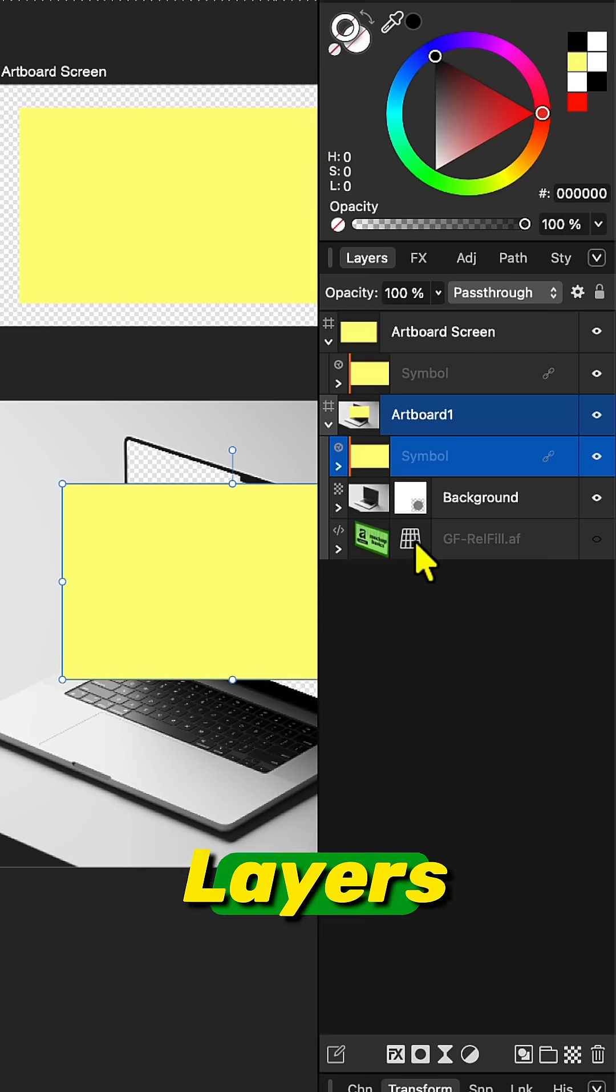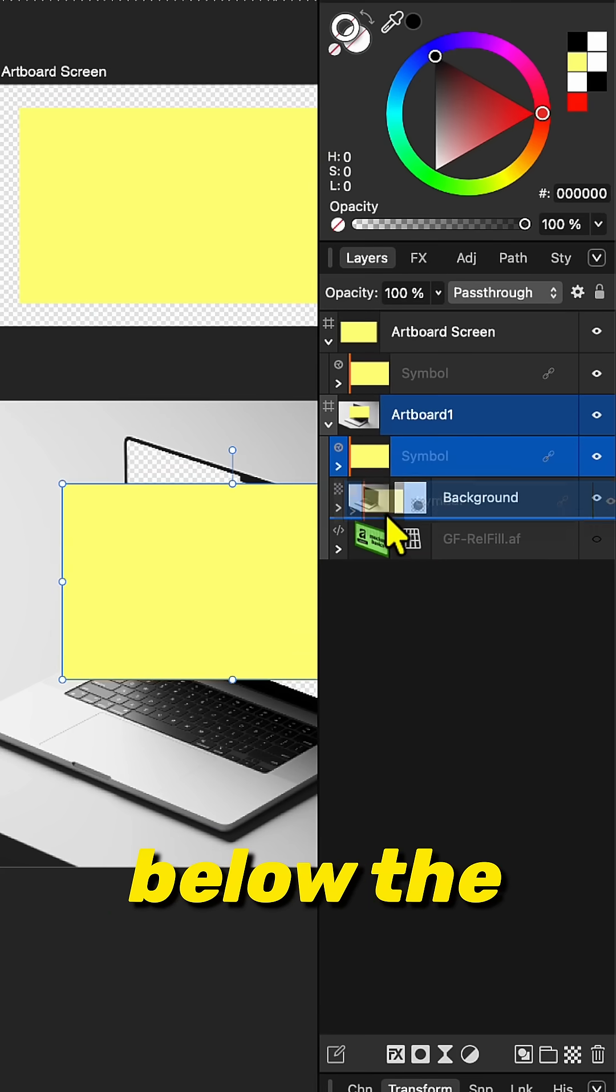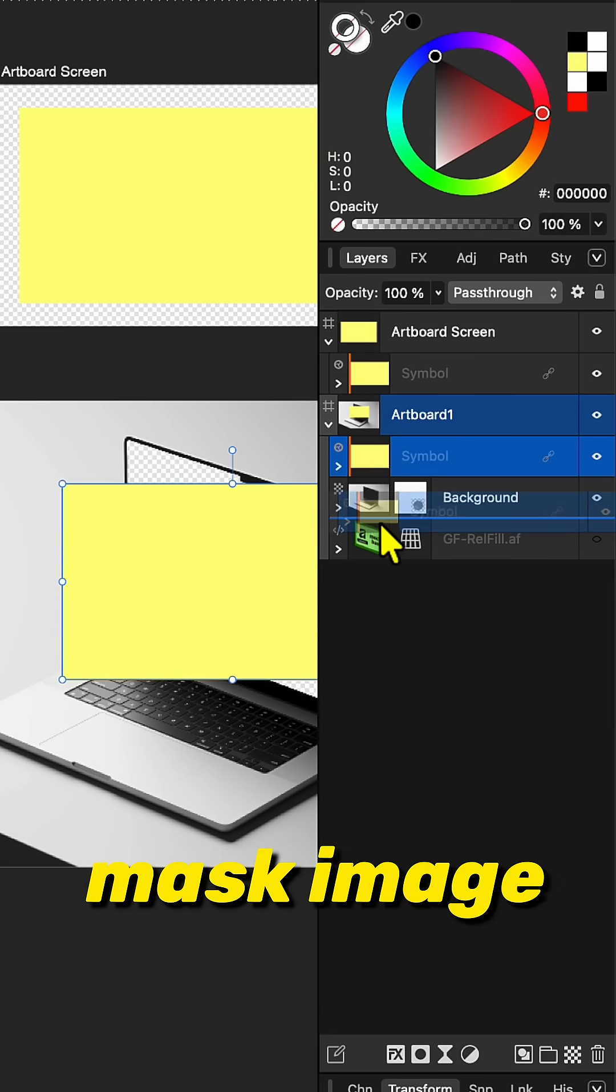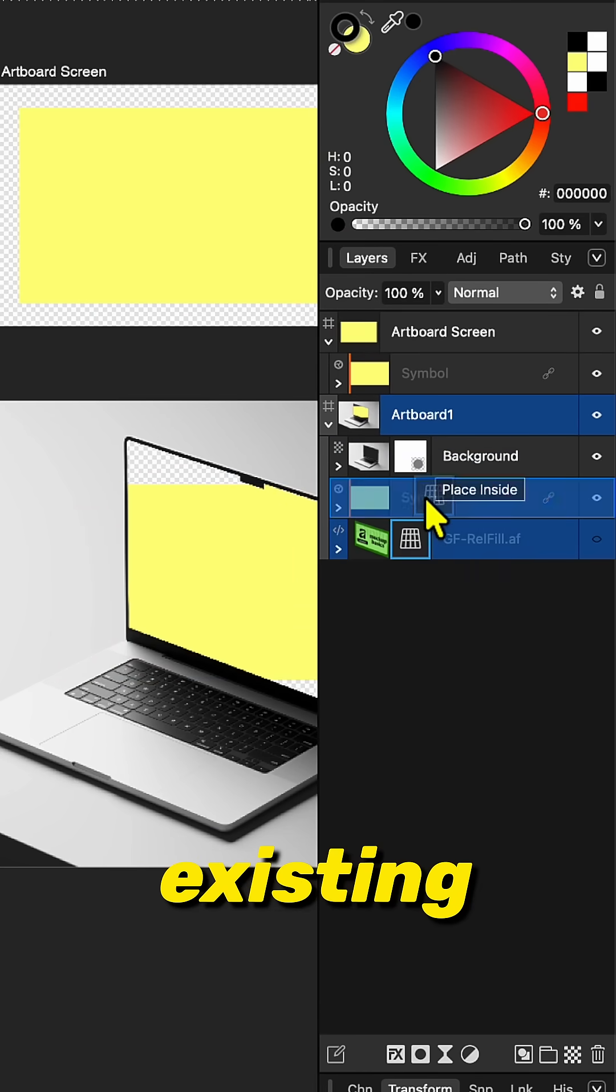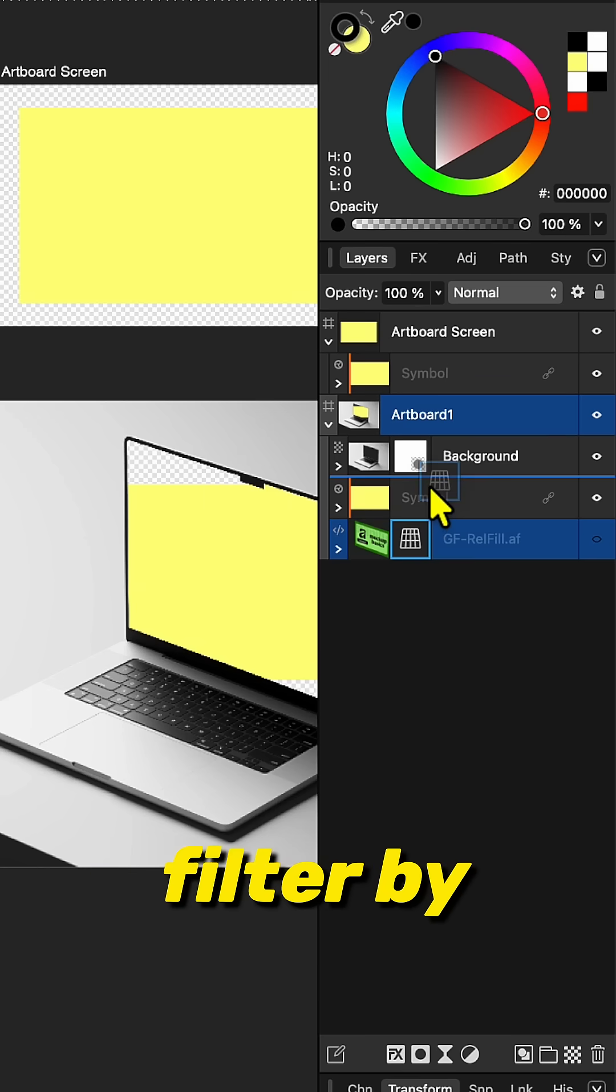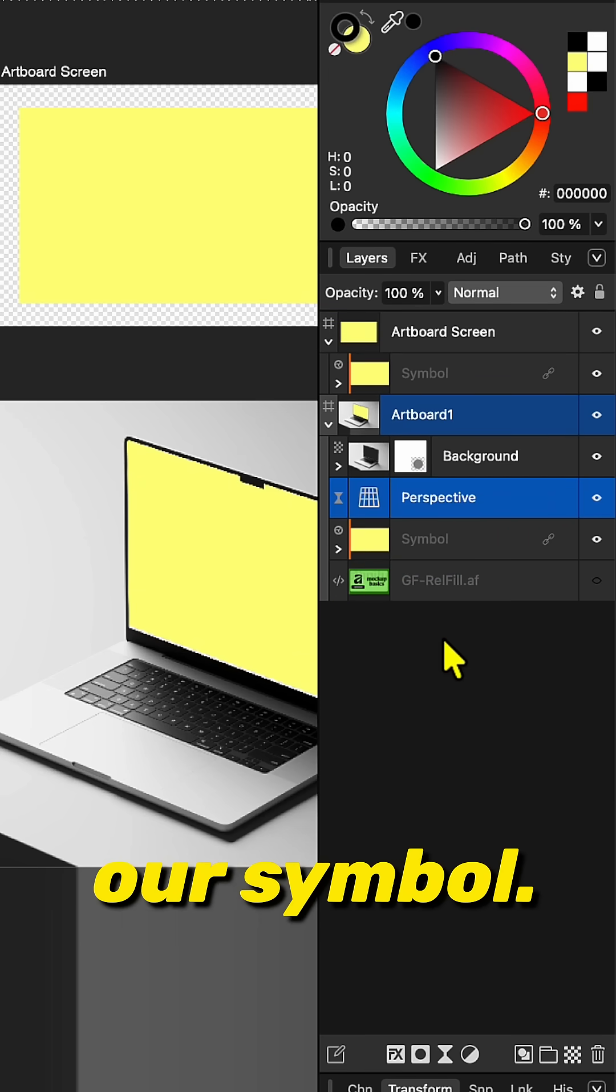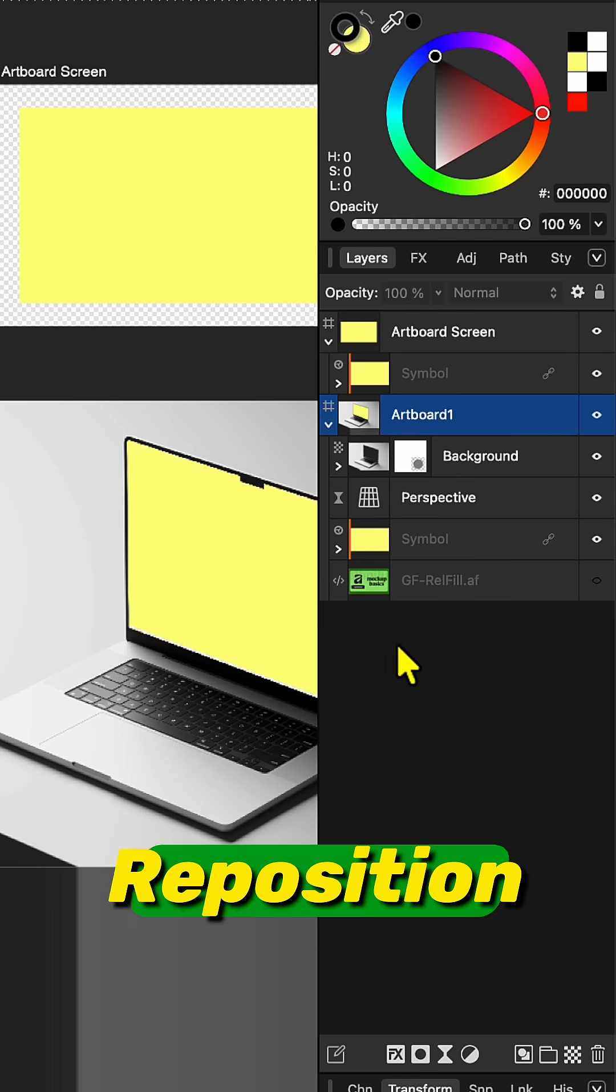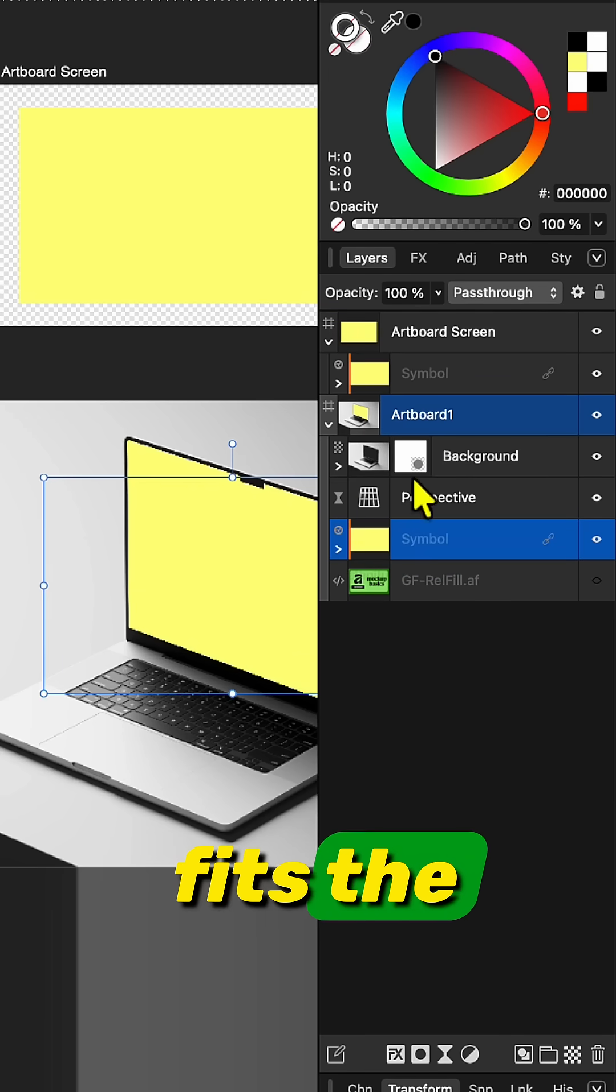From the layers panel, let's move the symbol below the mask image and reuse the existing perspective filter by putting this above our symbol. Reposition the symbol so that it fits the screen.